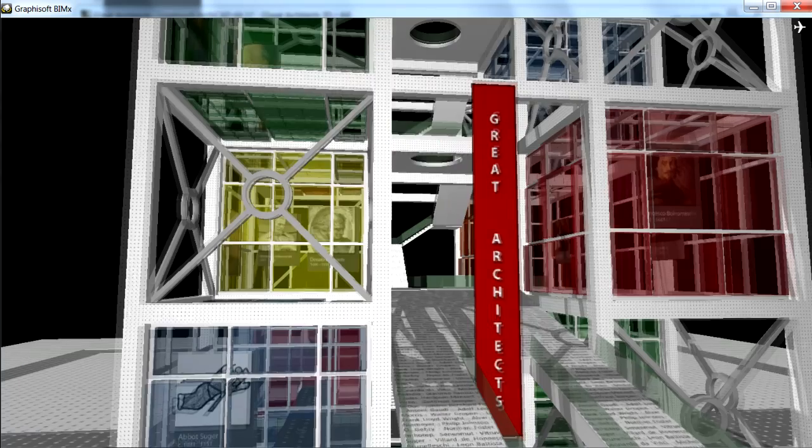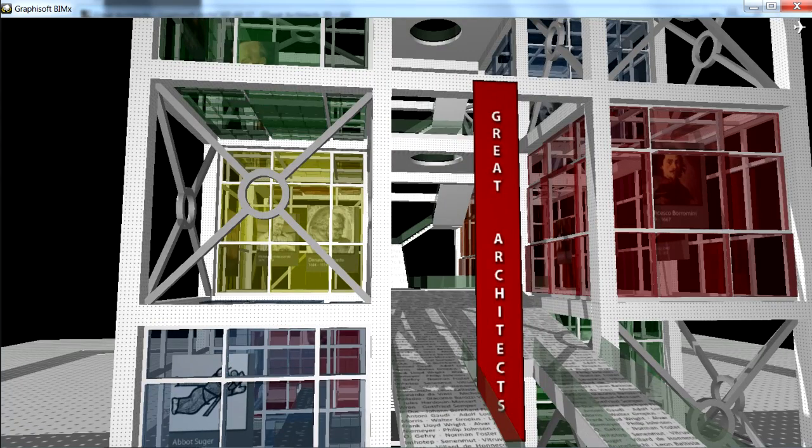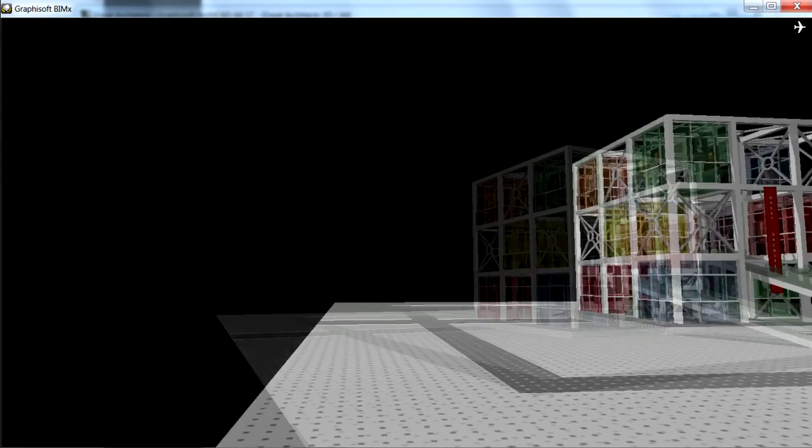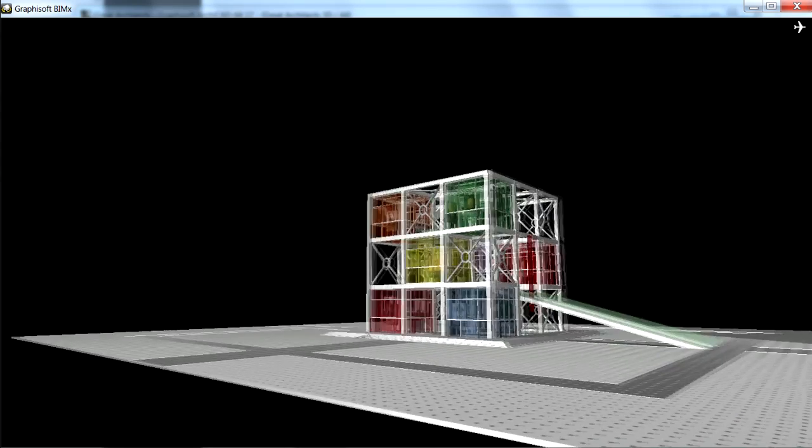By holding down the Shift key we can speed up our walking pace. Holding down the Shift and Control keys at the same time will activate the so-called Lightspeed navigation, which is 10 times faster than holding down the Shift key alone.